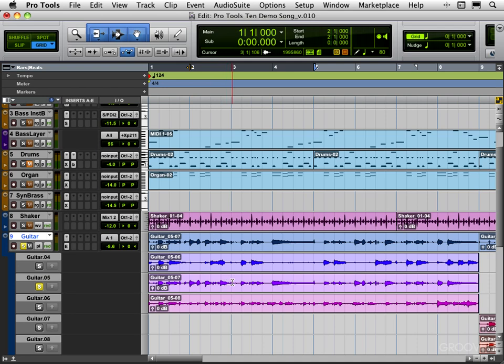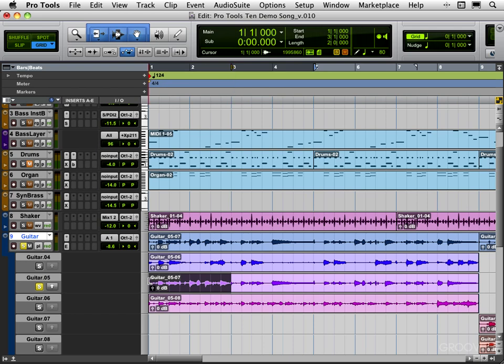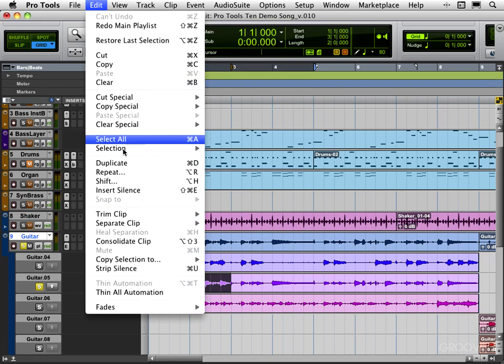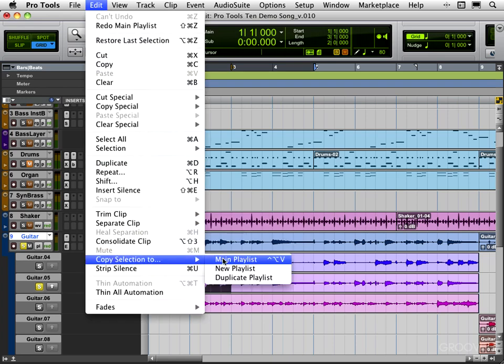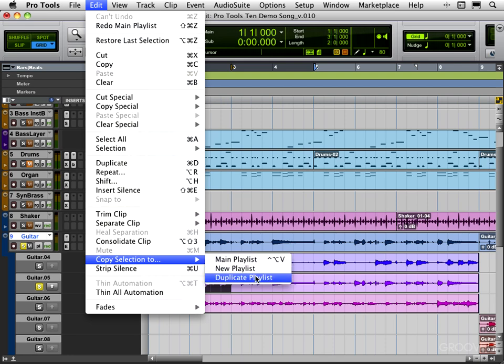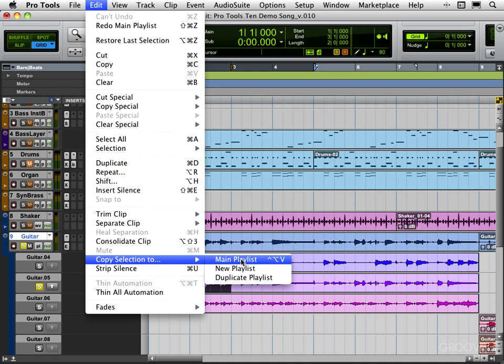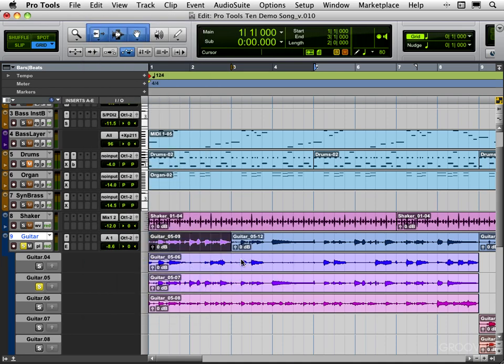So let's create an edit selection now. I would like the first two bars of this take. There's a couple of ways I can get this into my main playlist or new one. I can go under the Edit menu here and go down to Copy Selection to Main Playlist and there's a shortcut Control Option V. I can also optionally create a new playlist with this new comp I want to put together or duplicate the current one and edit it. But I'm going to put it to my main playlist for now. So we see now that it's been promoted there.